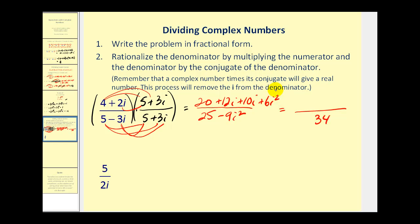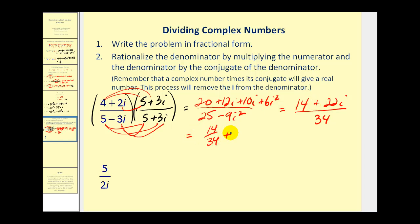Now let's multiply the numerator: we have twenty plus twelve i plus ten i plus six i squared. Since i squared is negative one, six times negative one is negative six, so twenty plus negative six is fourteen. And twelve i plus ten i is twenty-two i. Writing this in a plus bi form: fourteen over thirty-four plus twenty-two over thirty-four i, which simplifies to seven-seventeenths plus eleven-seventeenths i.